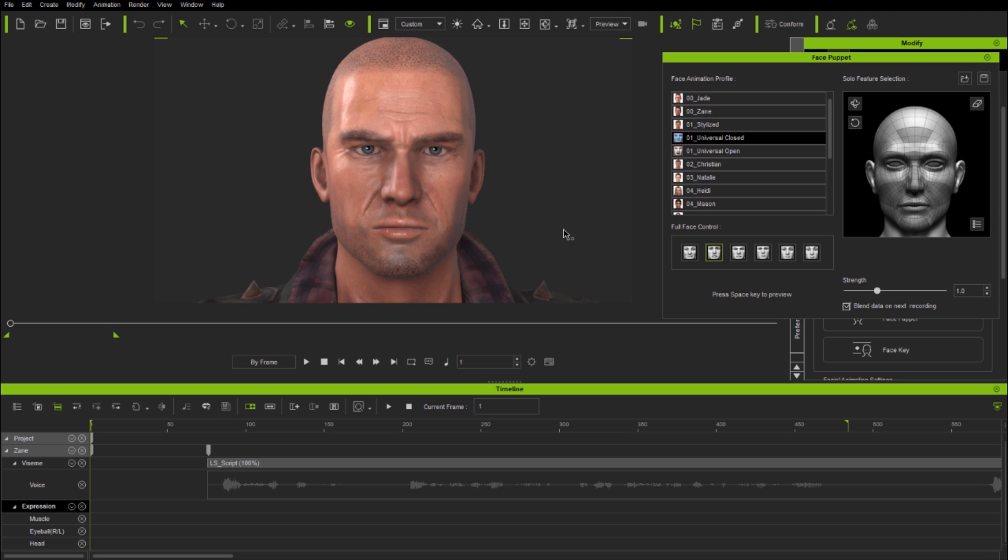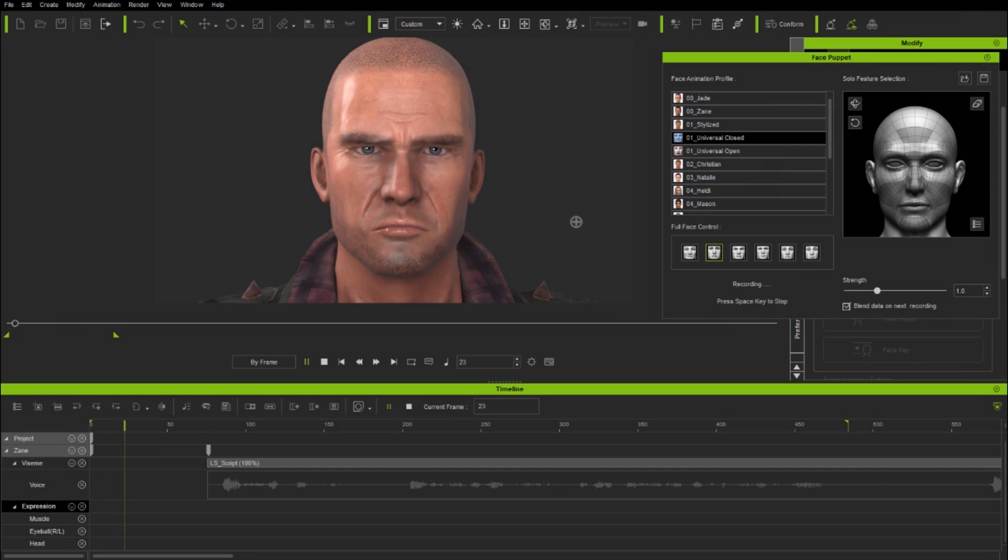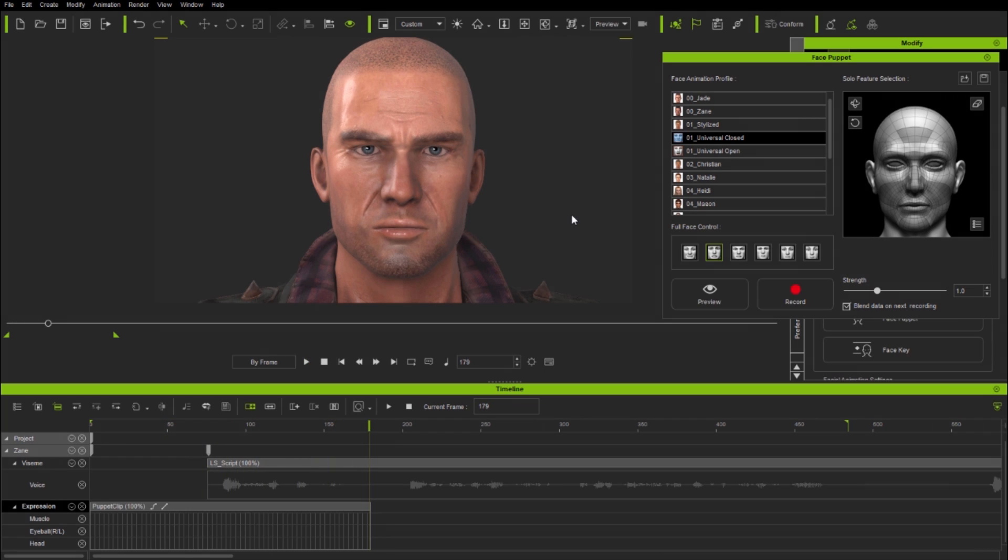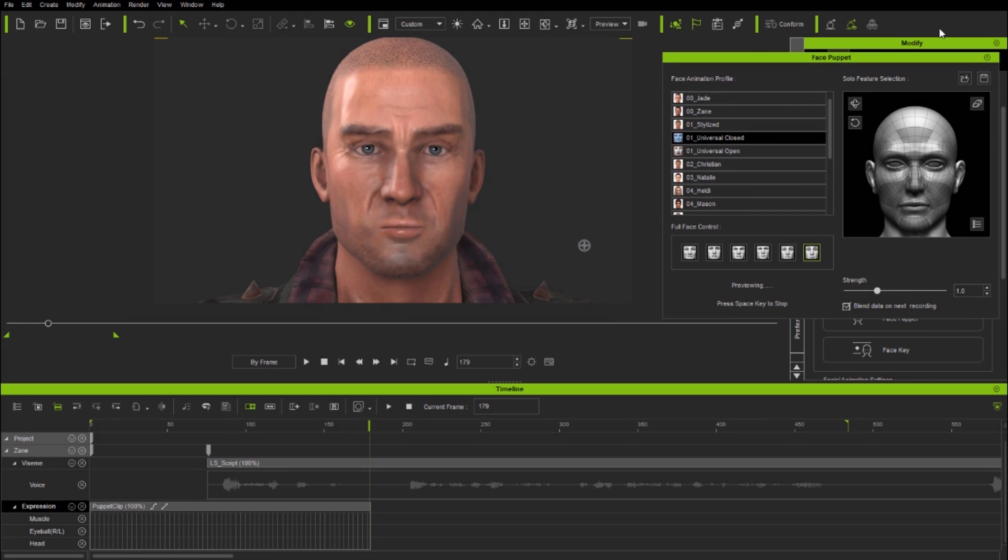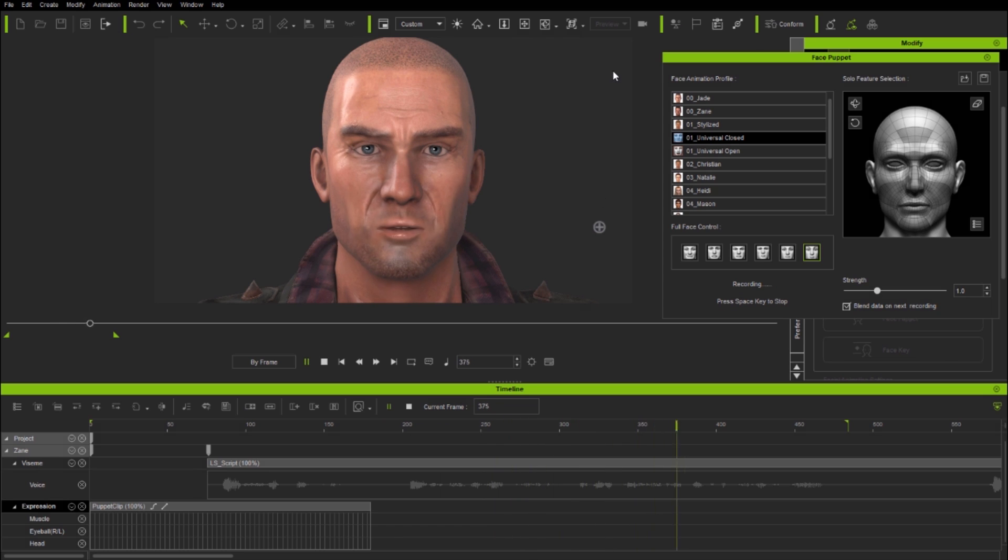Now I could make the character smile and look happy throughout, but given what he's saying and how he's saying it, it makes much more sense to make him seem unhappy and frustrated at the start, then more pleading and concerned towards the end. And this is a fundamental point: good facial animation, just like good acting, is about expressing emotion in context with what's being communicated.